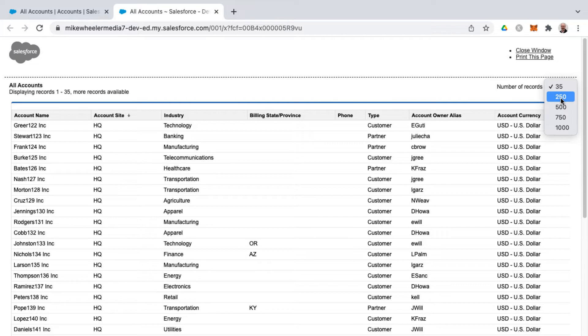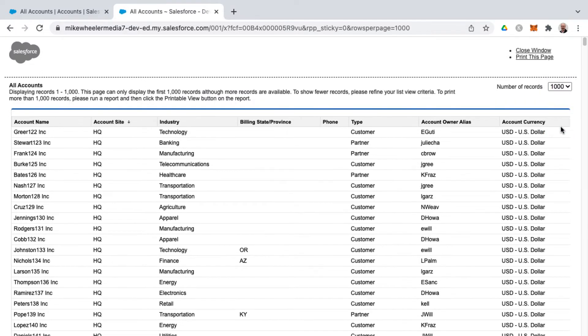Other options would be 250, 500, 750, and 1000. I'm not sure how many accounts I have in my org, but once you're ready to print you can